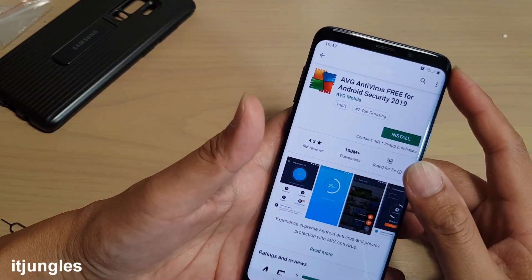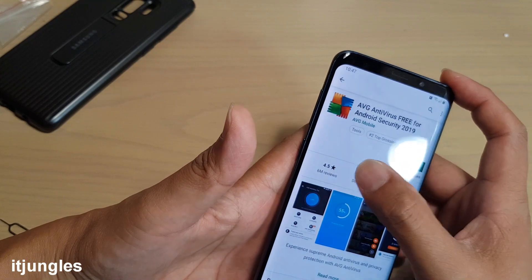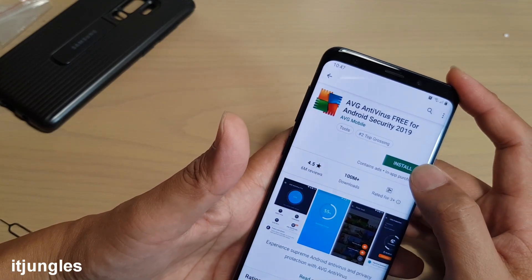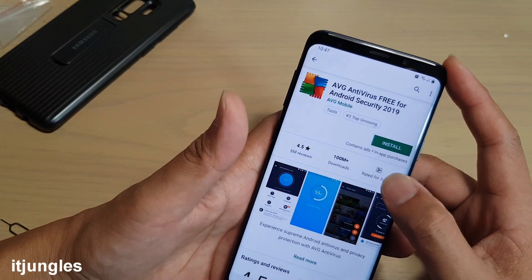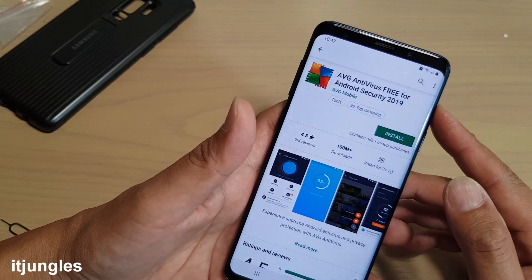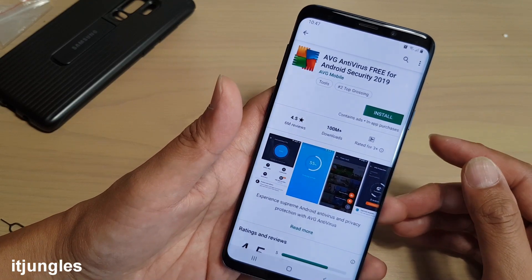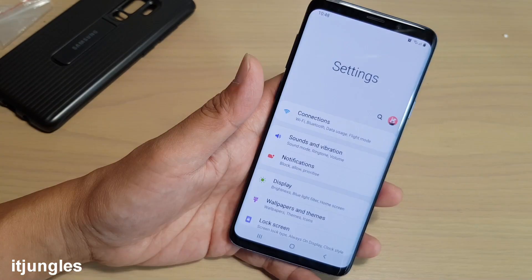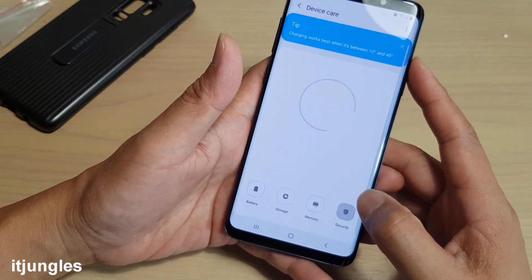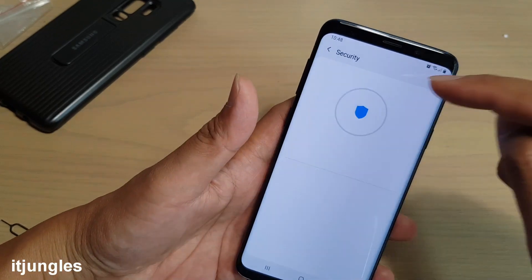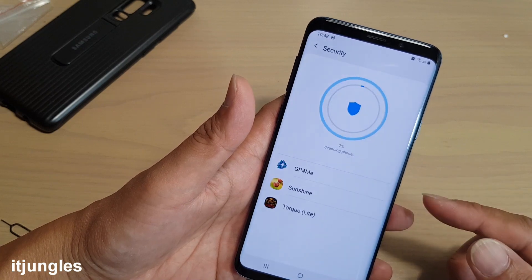Number seven is to stop installing free antivirus software. A lot of people install free antivirus apps, but they don't do much apart from displaying a lot of ads. Your Samsung Galaxy S9 has built-in security you can actually use to scan for threats. From Settings, go into Device Care, then go to Security, and use the built-in security to scan your phone for any threats that may cause it to crash.